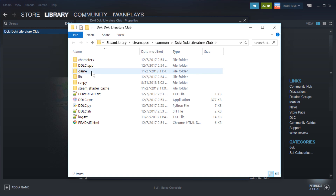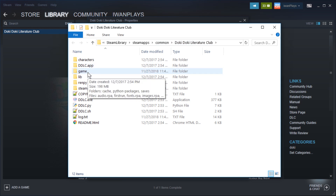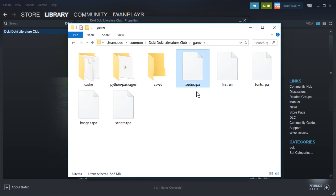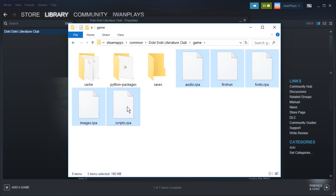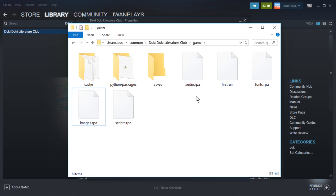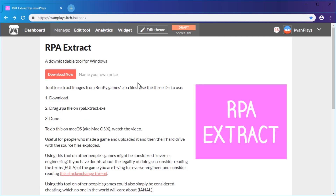In here you have the Game folder — I think it's always called Game. In which you will find, usually, .rpa files over here. So we want to mod audio and images, so let's extract these. We cannot just extract them with a zip archiver or something. We have to use a tool for that, which you can download conveniently from Itch. The link is in the description of this video.